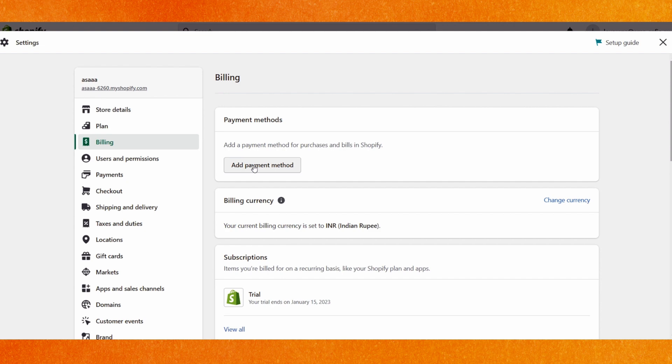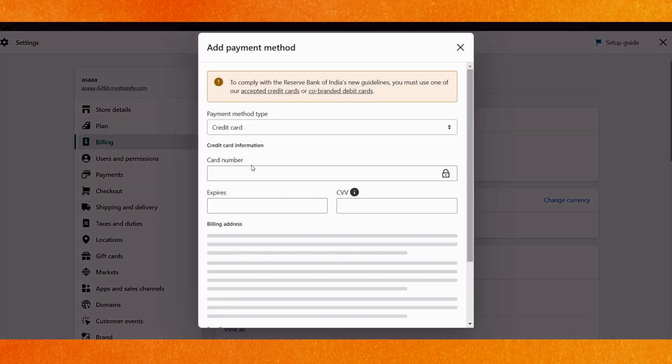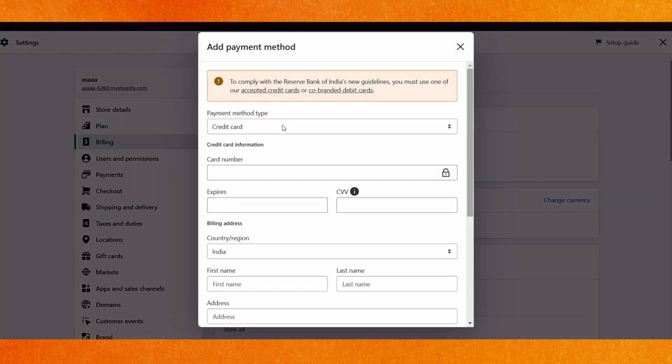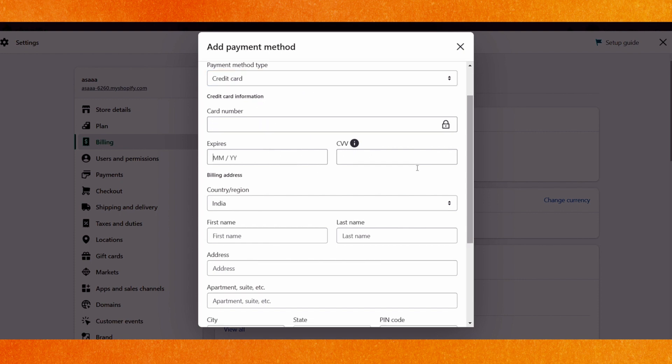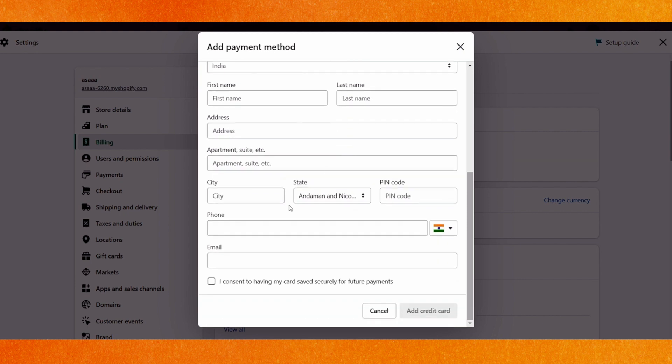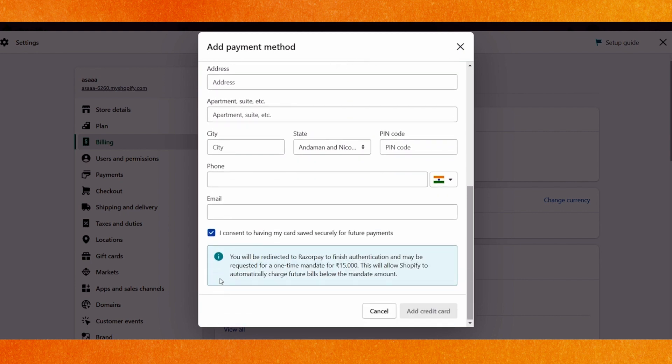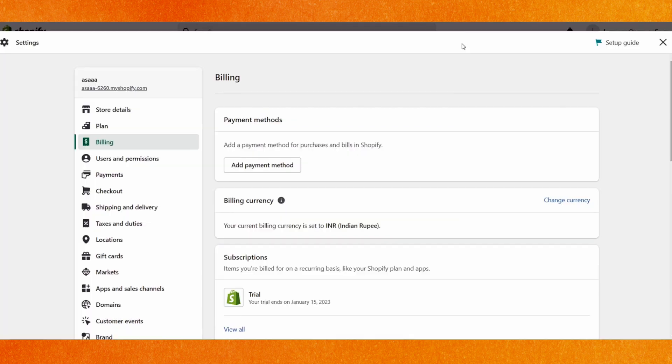You have to add whether it's a debit card, UPI, or credit card. You can add the card number here and fill all the details including your address. After that, make sure to tick the checkbox and click add credit card. That's it, and after that you